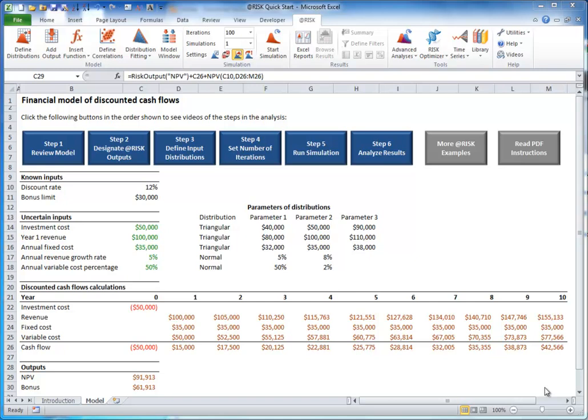The number of iterations indicates how many random scenarios you want at-risk to generate. The more iterations you use, the more accurate your results will be. The only downside is that more iterations require more computing time, which can be an issue with complex models.